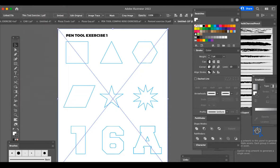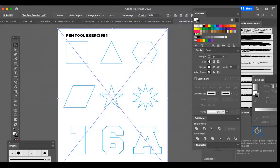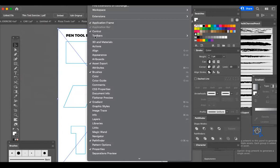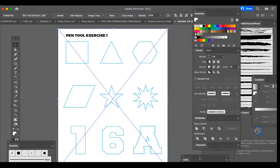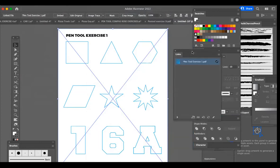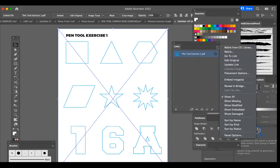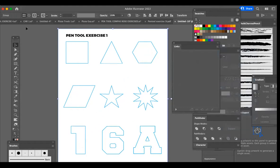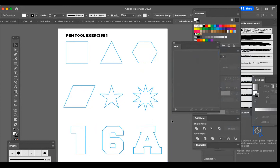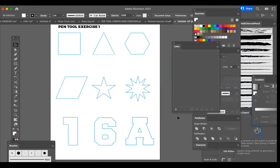But if you go to window, and to links, and open the links list, you'll see that you have pen tool exercise one here. If you go to the hamburger menu, and click on embed images, it will embed that image in, and the X goes away off the top of your document.